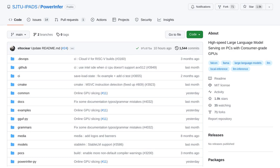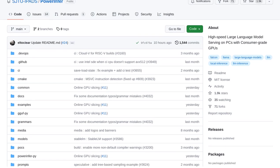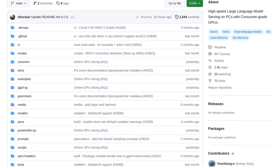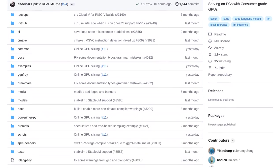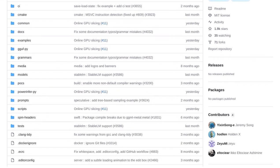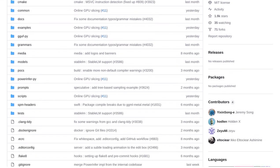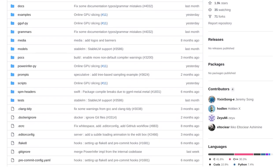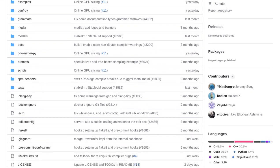It's a high-speed large language model inference engine that's designed to run on your everyday personal computer with consumer-grade GPUs. So, what exactly is PowerInfer?